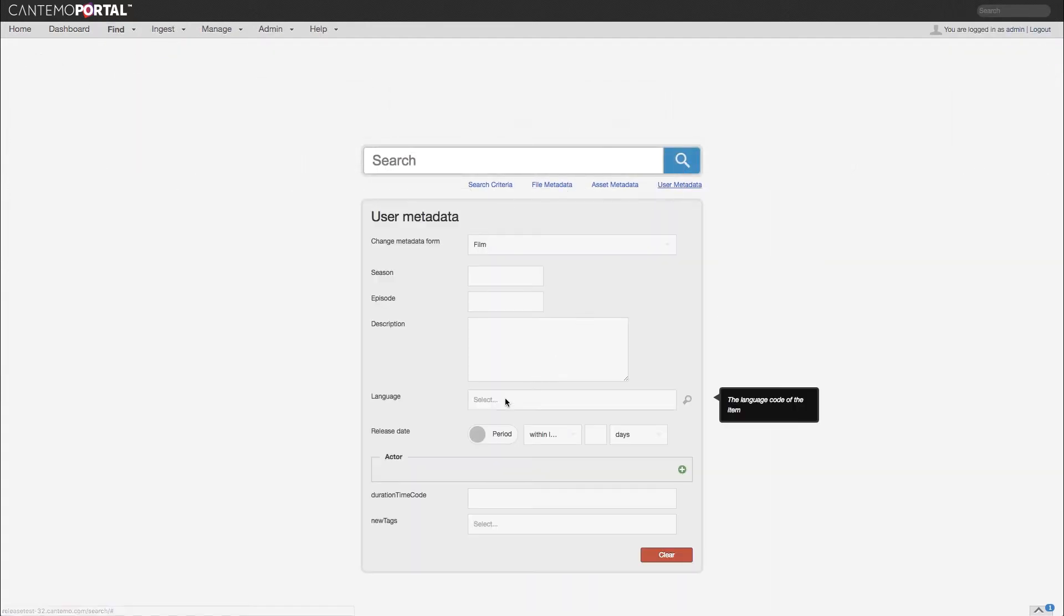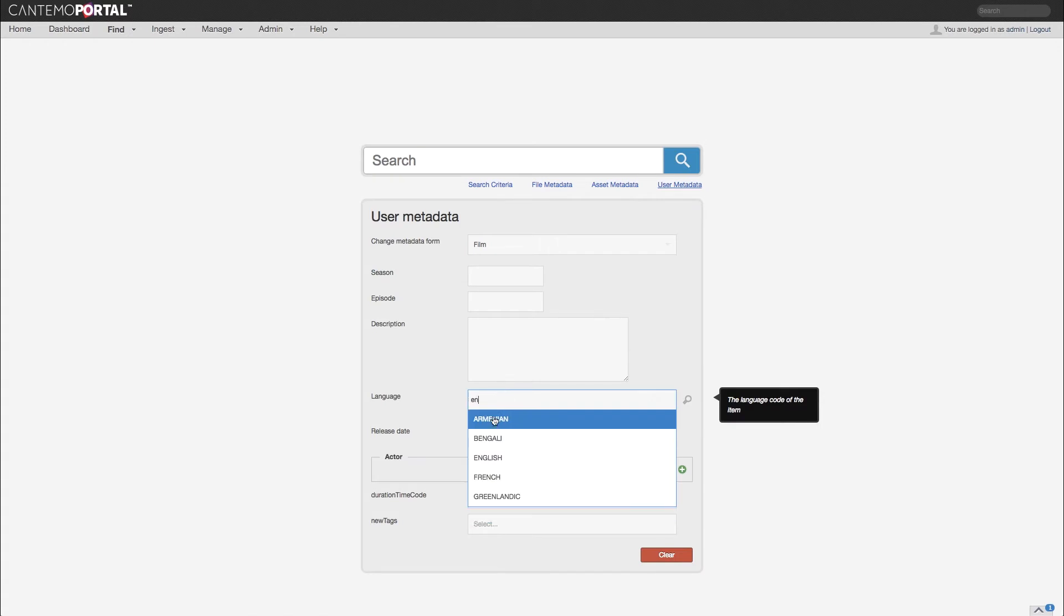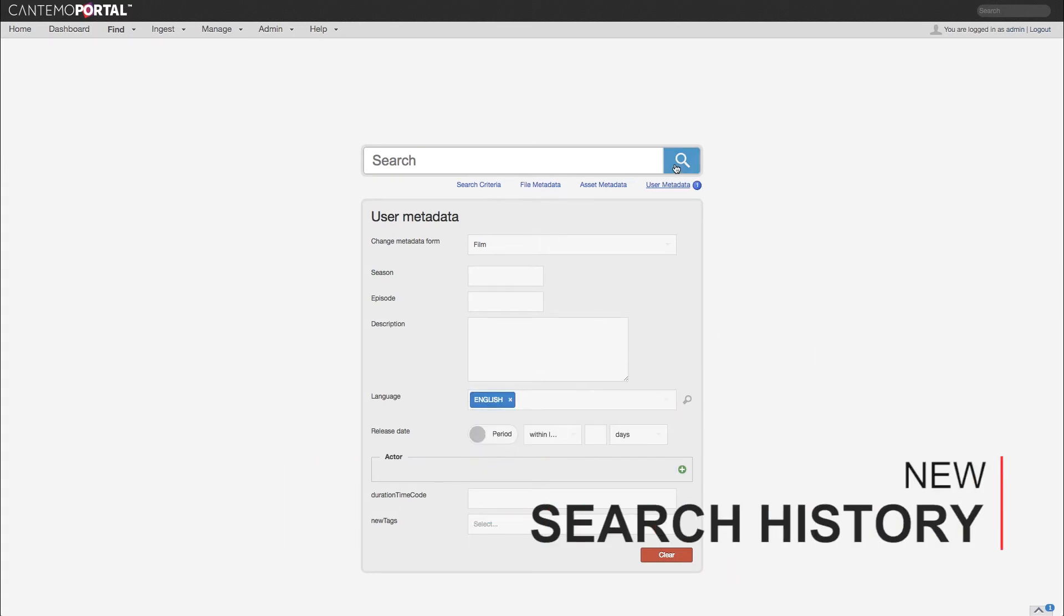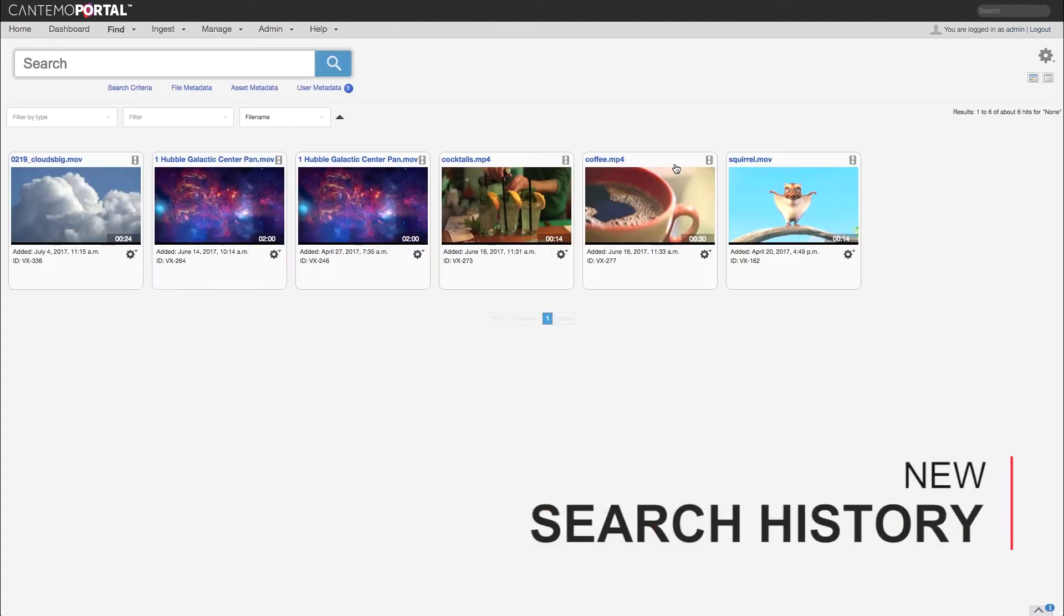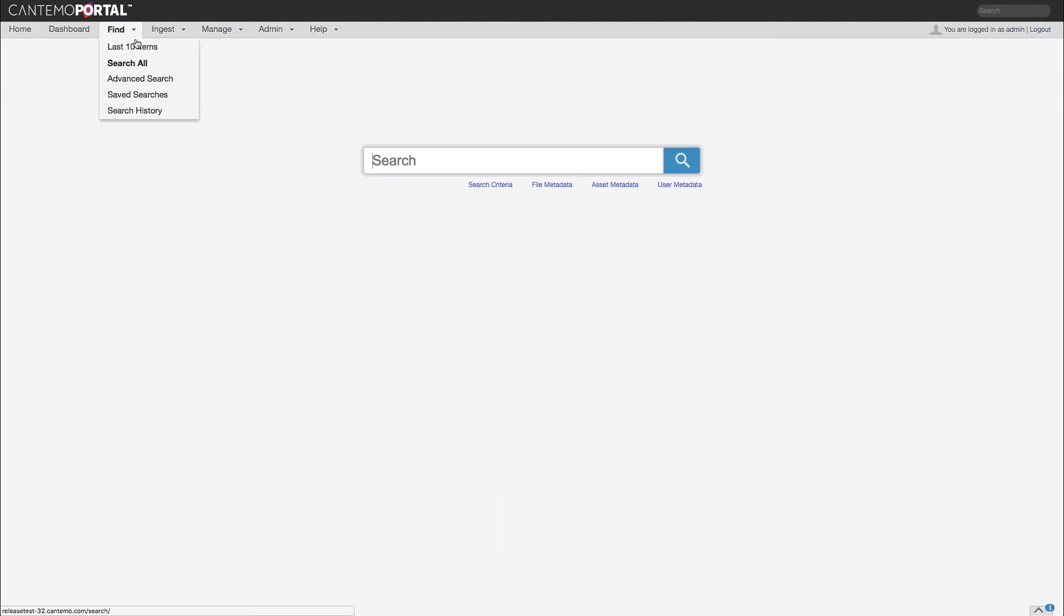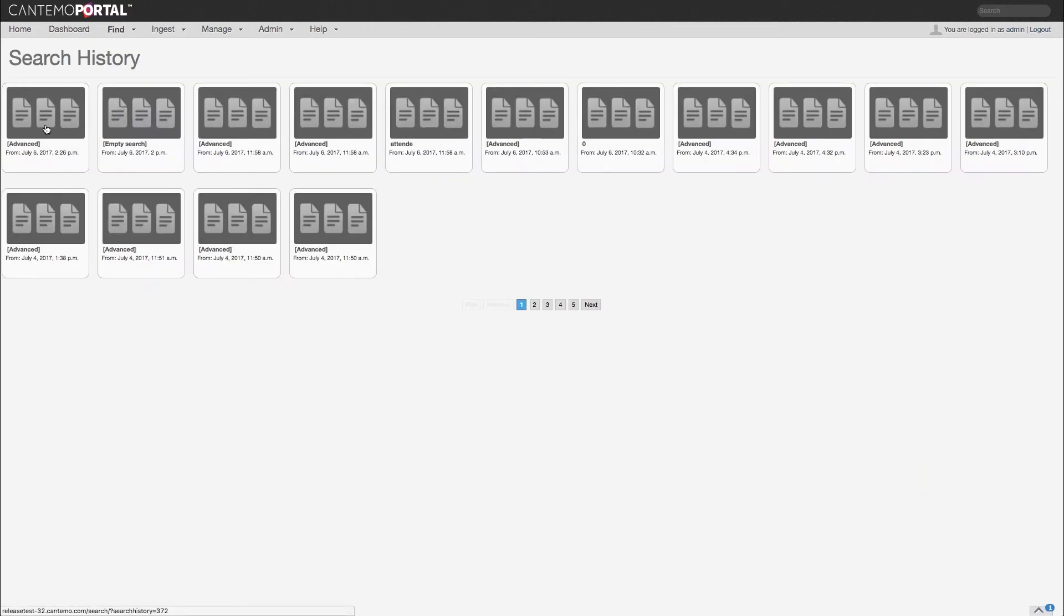With Portal 3.2, you will never have to worry about forgetting to save a search. A new search history page displays a chronological list of all searches performed in the past, even if they were never saved.